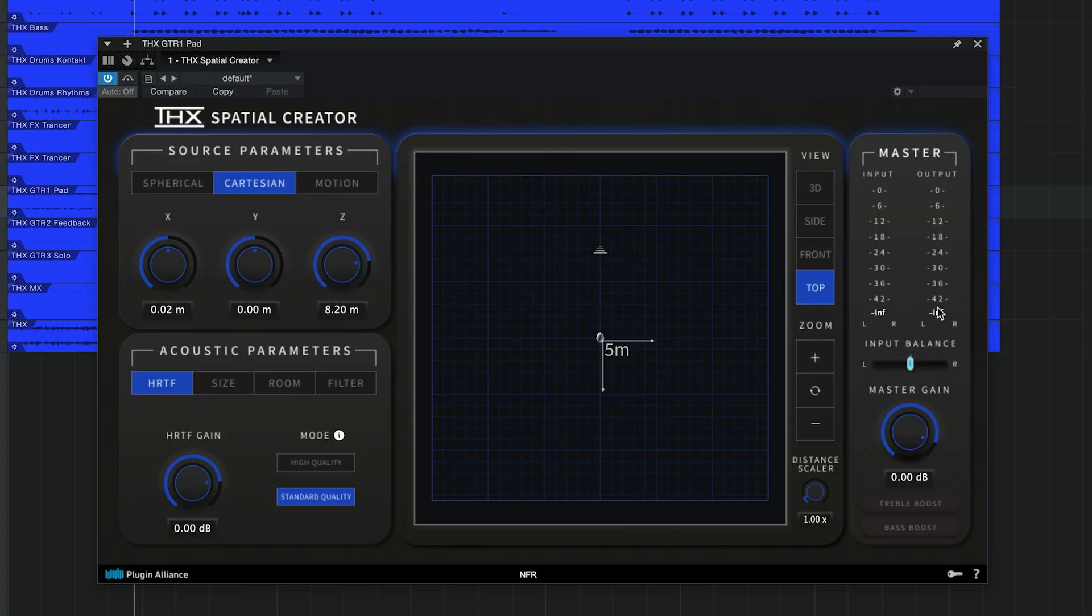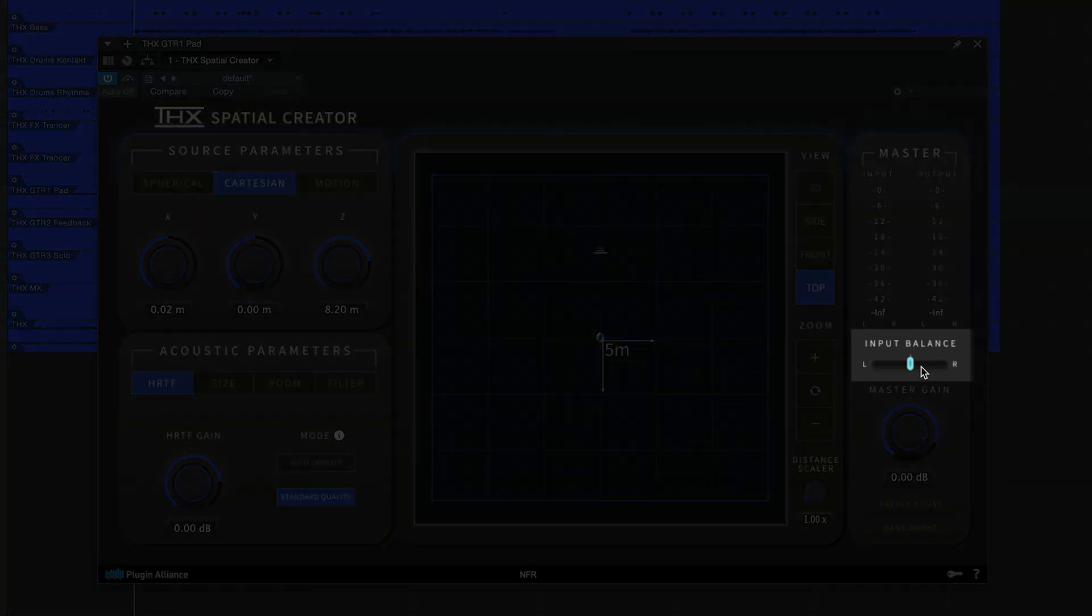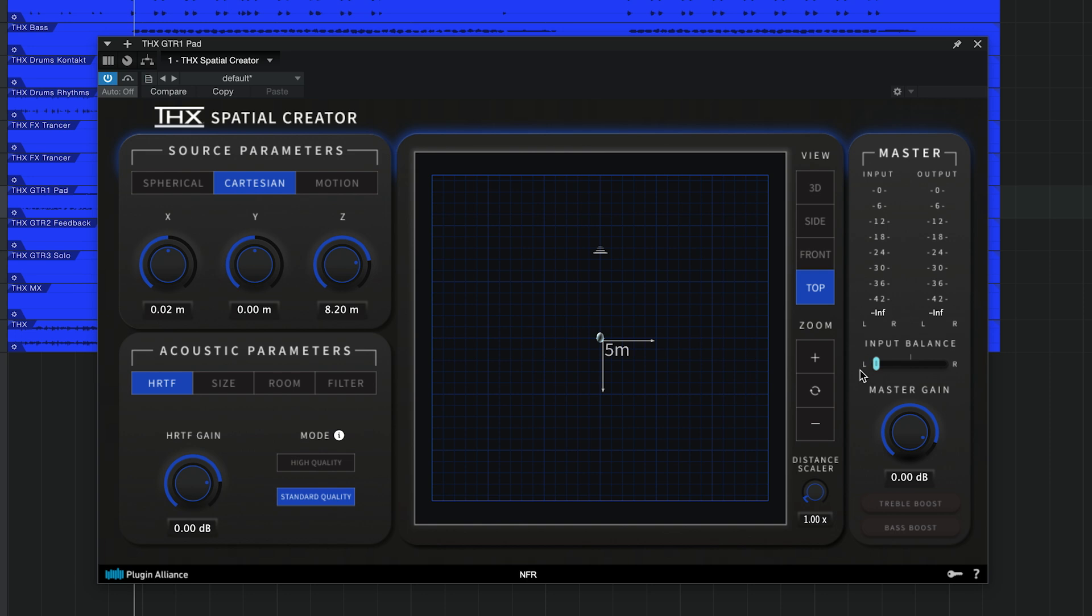If you apply THX Spatial Creator to a mono track, the input balance slider won't affect the sound. However, when you apply it to a stereo track, the input balance slider allows you to adjust the blend between the left and right channels. To the left you hear the left channel, to the right you hear the right channel, and in the center you hear a combination of the two.